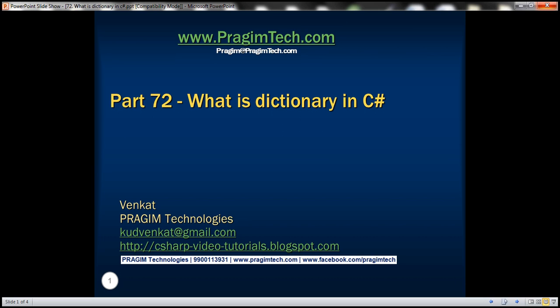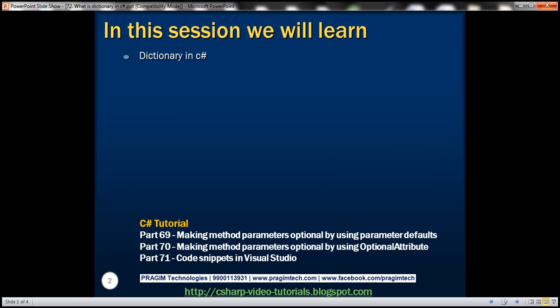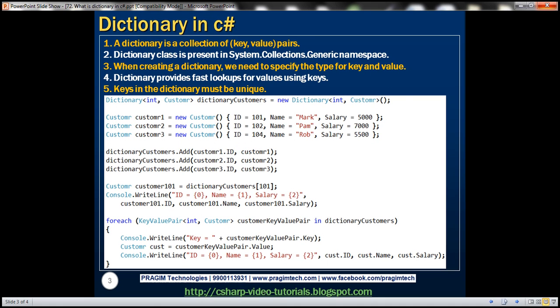This is part 72 of the C# tutorial. In this video, we'll discuss the dictionary object in C#. A dictionary is a collection of key-value pairs, so when we create a dictionary, we need to specify the type for key and value. This dictionary class is present in the System.Collections.Generic namespace. The fastest way to find a value within the dictionary is by using its key, and keys within the dictionary must be unique.